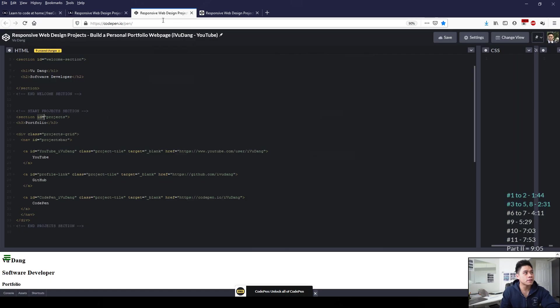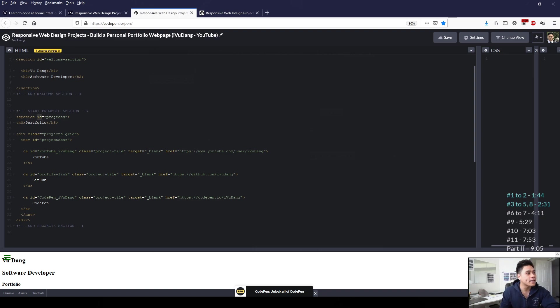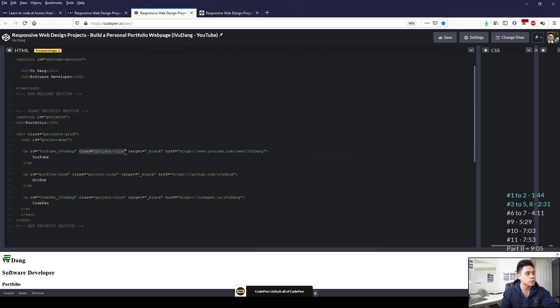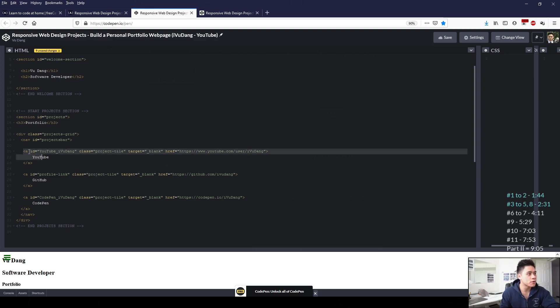Going back to our HTML page, we've started a new section here. To satisfy user story 3, I've added ID equals projects. And then to satisfy user story 4, I've added within the project section the class equals project-tile.